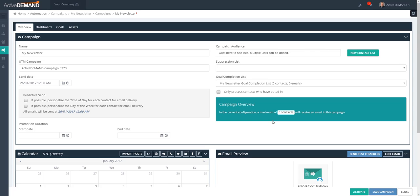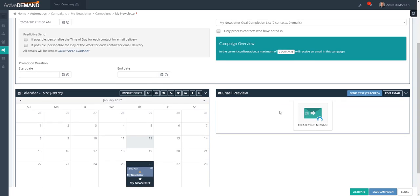This overview box will show you how many contacts will potentially get an email — it shows how many people are in the suppression list, how many are unsubscribed, and the maximum number of contacts in the audience that could receive an email. Even though I have a hundred contacts here with none in the suppression list, so the maximum would be a hundred, I can do further filtering inside the emails to segment who's getting which email.